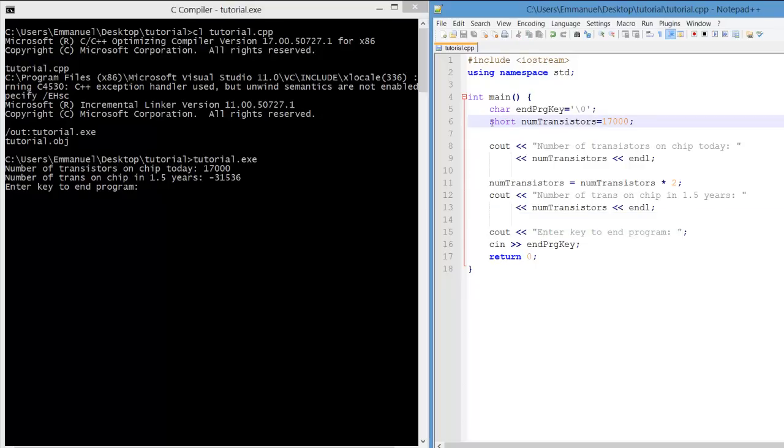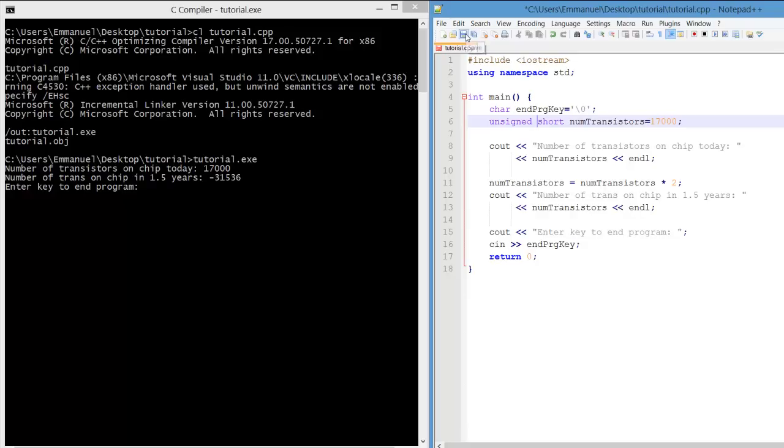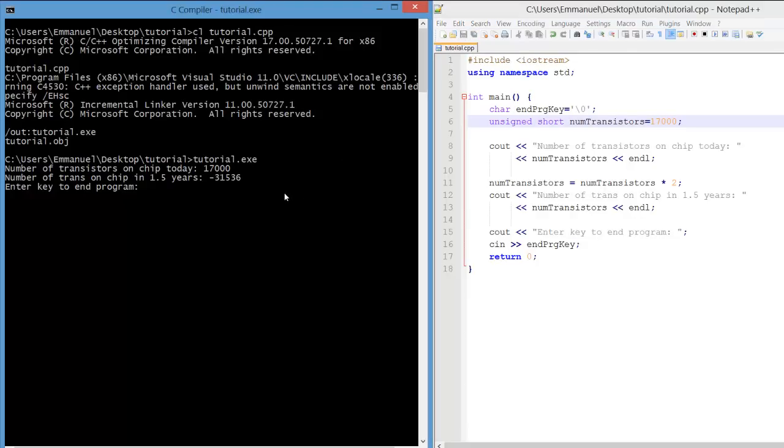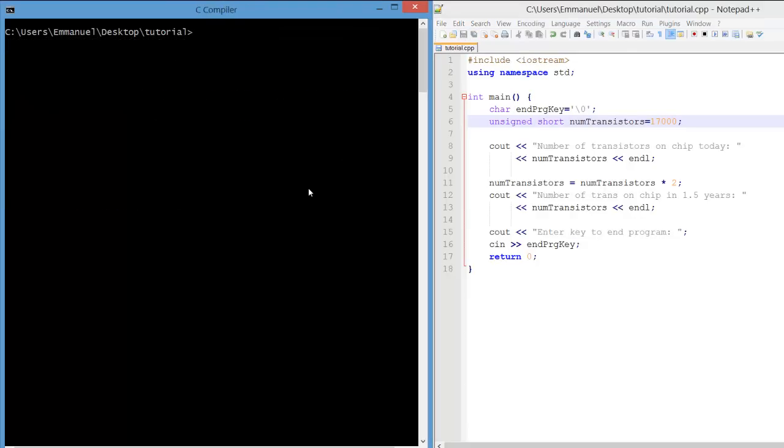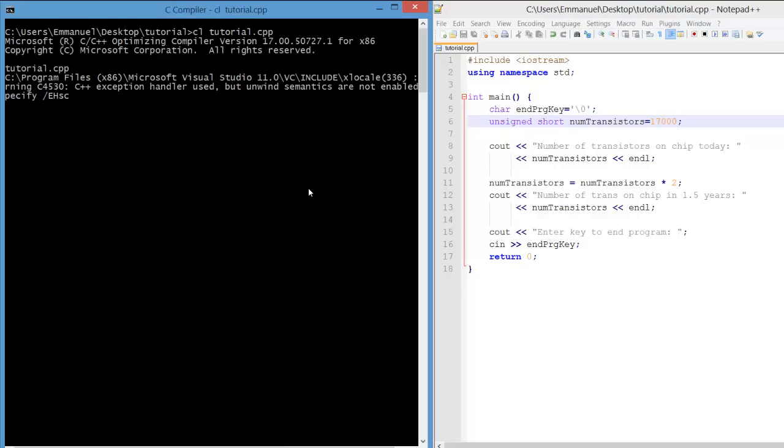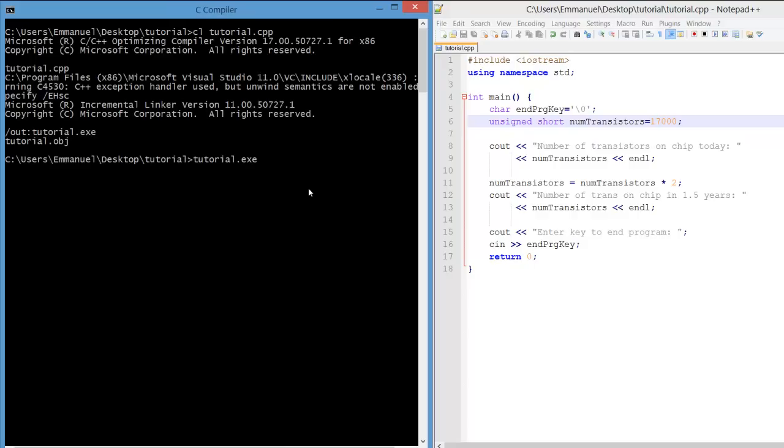What has gone wrong is that we had an overflow of bits. Short cannot handle 34,000. It's out of range. So if we make an unsigned short, we're fine now because we do not have an overflow.